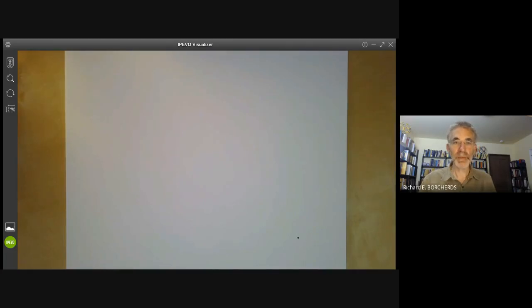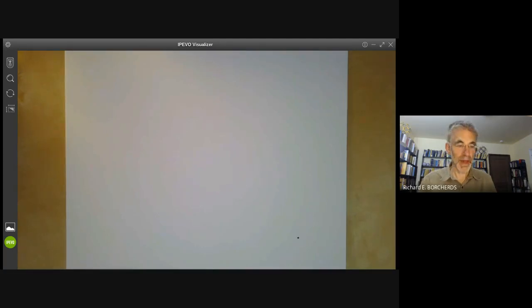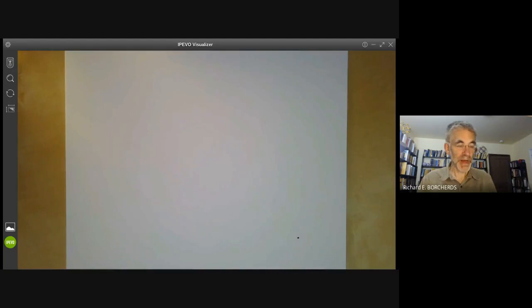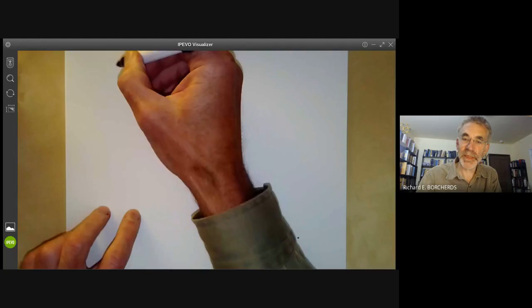This video is part of an online algebraic geometry course on scheme theory, and this lecture will be about showing that the spectrum of a ring really is a locally ringed space.